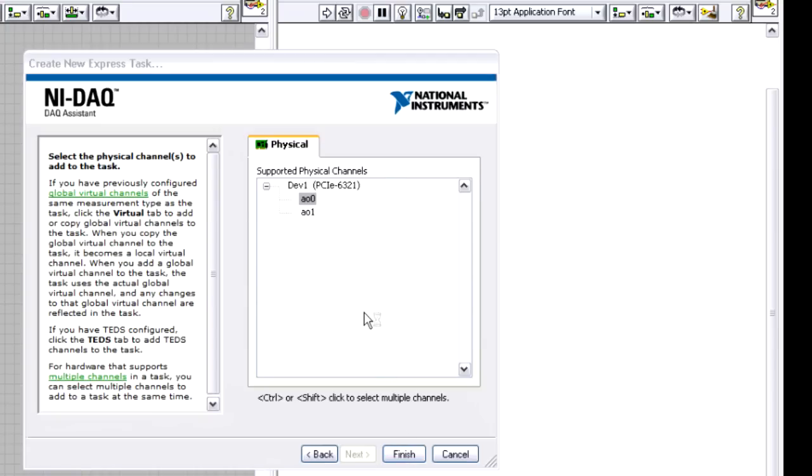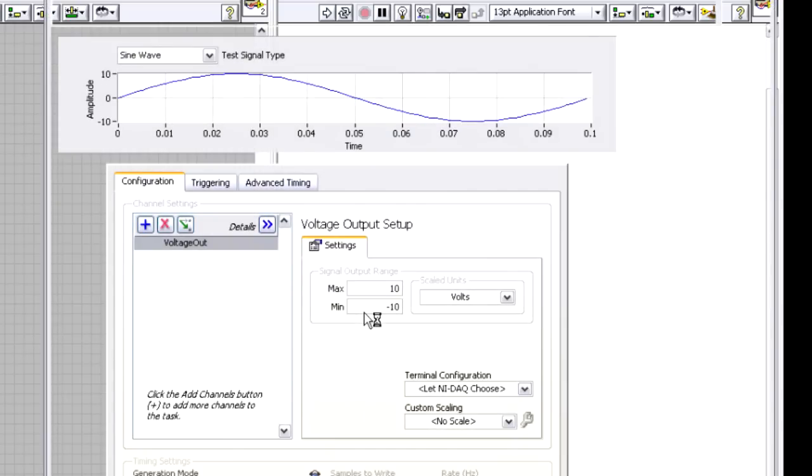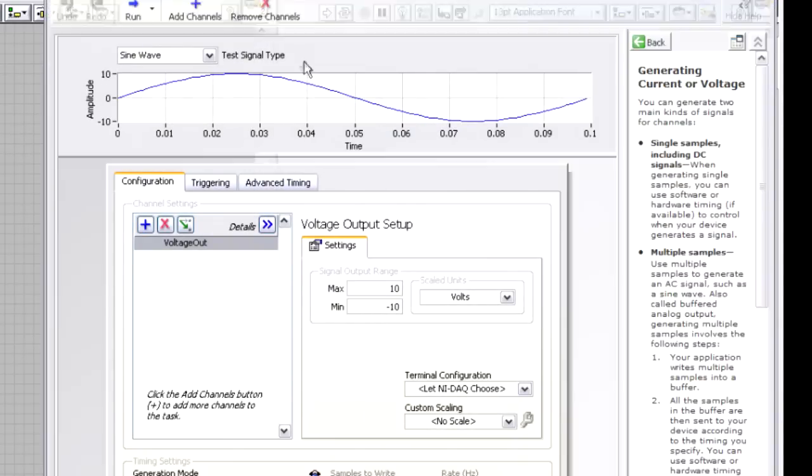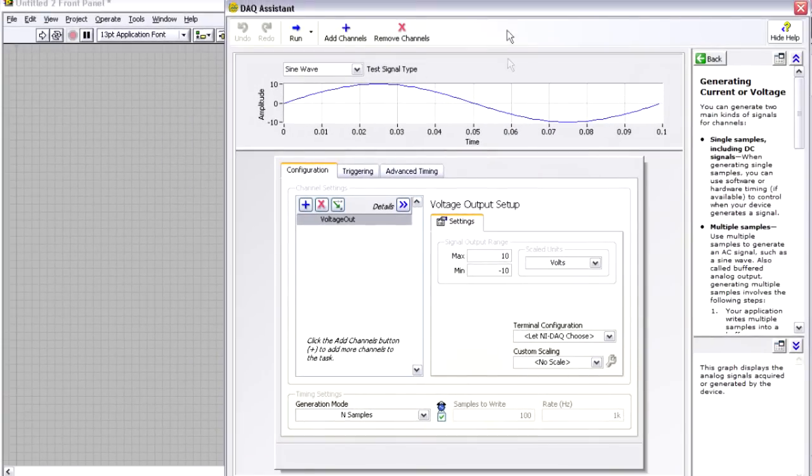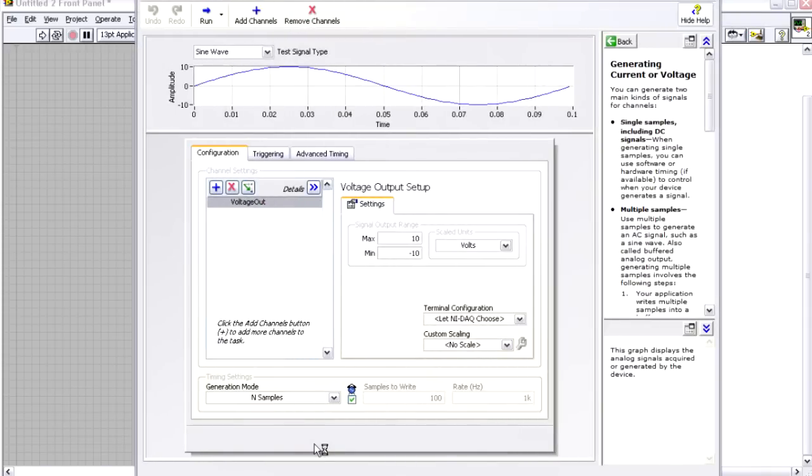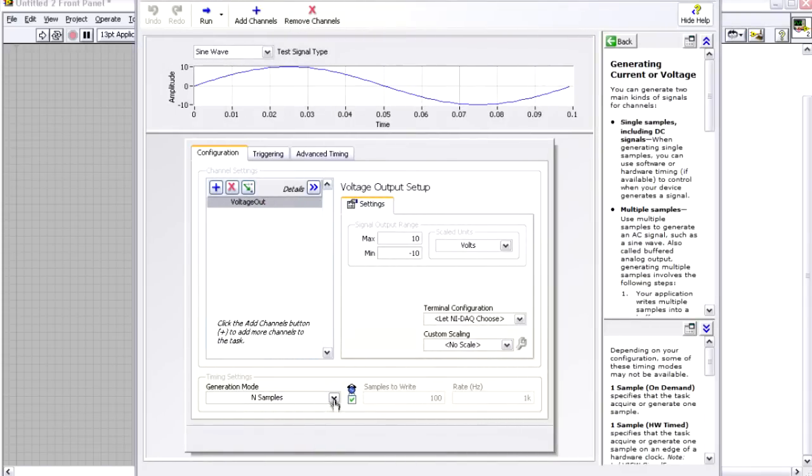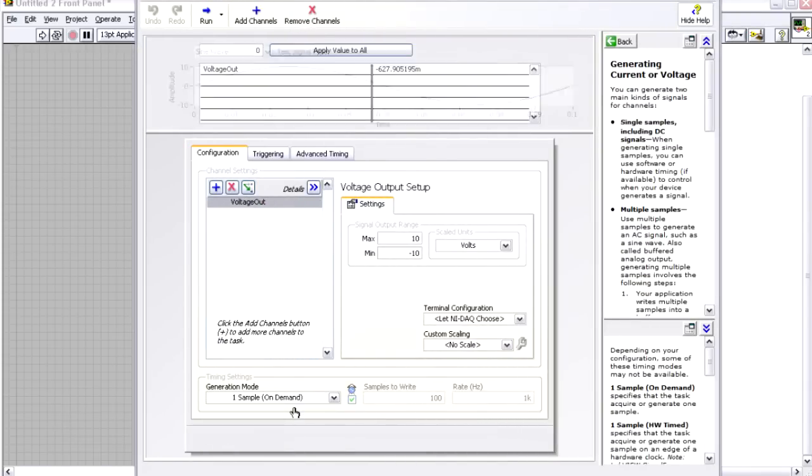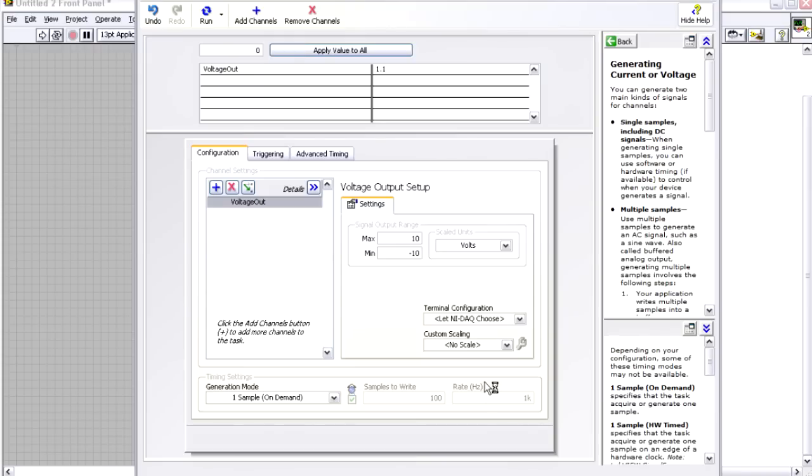And now it's just going to ask what types of parameters I want when I'm generating an analog output signal. Let's begin by just setting the generation mode to one sample on demand. So this will be a software timed output where one at a time I can update points and then measure that back in, and I'm going to hit OK.